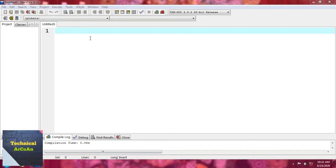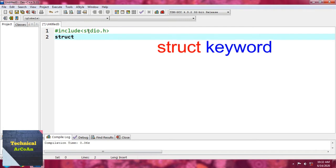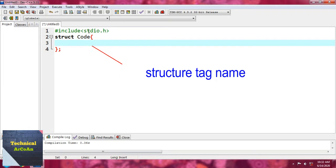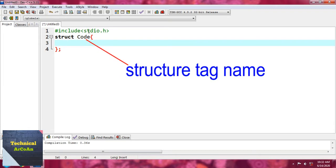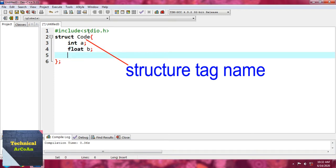Let's go for an example. We first write the header file #include stdio.h and then define the structure template. So 'struct' is a keyword and suppose we provide the name — here 'code' is the tag name. Suppose we write int a, float b, and int c. So we define three members here: two integers and one float.